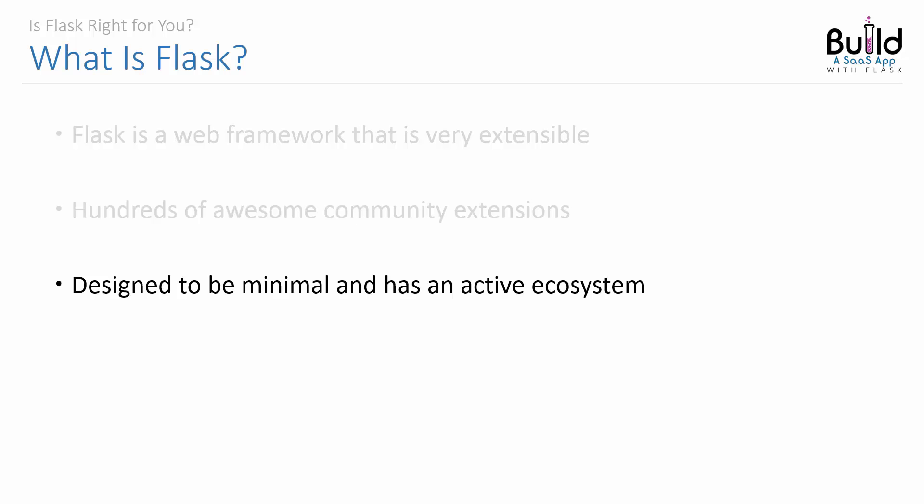Oftentimes people get concerned because Flask isn't releasing new versions all the time, but it was designed to be minimal and extended. The Flask ecosystem is strong and active. So now that you know what Flask is, let's go over what type of web applications you can build with it. I'll see you in the next lecture, where we do just that.